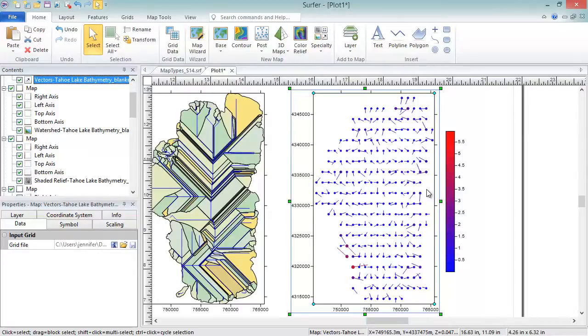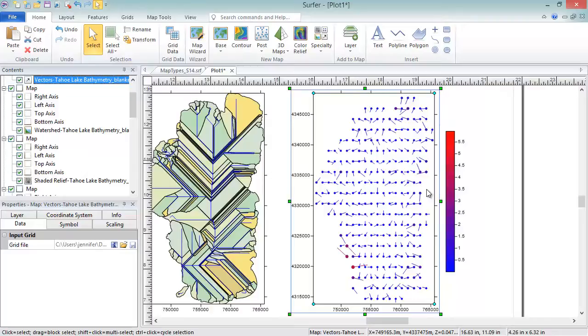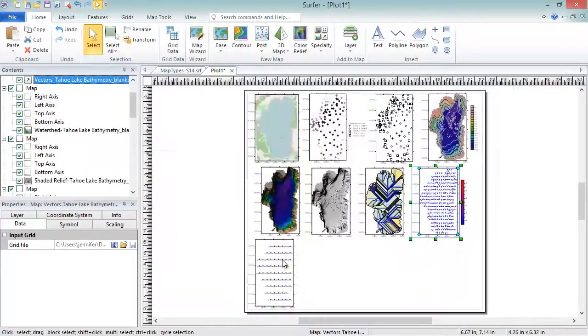Two grid vector maps contain Cartesian or polar data. With Cartesian data, one grid consists of X component data and the other consists of Y component data. With polar data, one grid consists of angle information and the other grid contains length information.